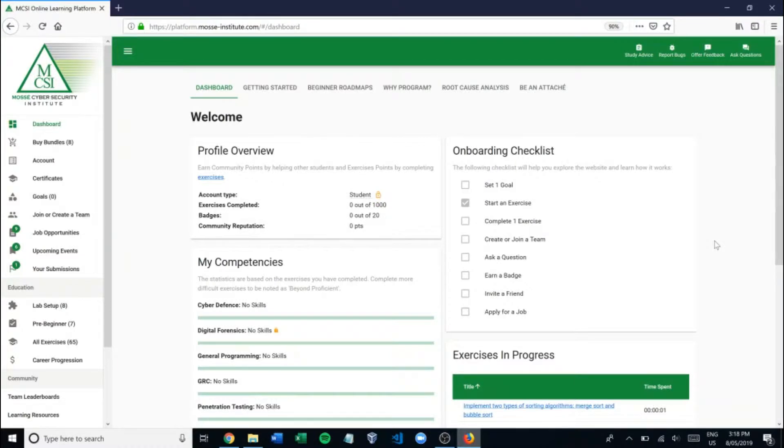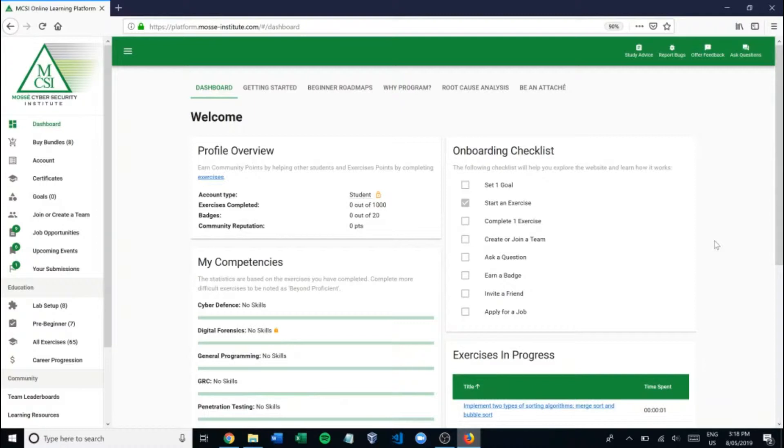Hello everyone. Today I want to go through with you our virtual machine lab setup exercise to show you step by step how to make a VM on your computer. Therefore you'll be able to do all of the exercises in our platform with that. So let's just jump straight into it.